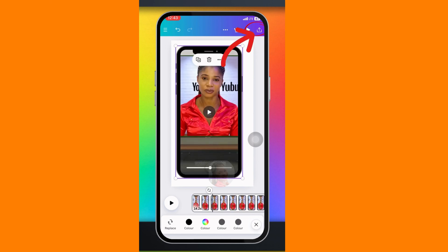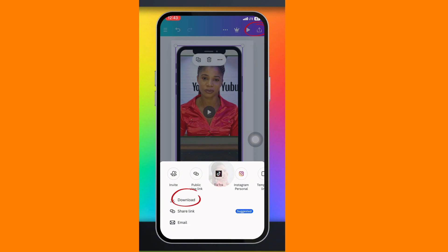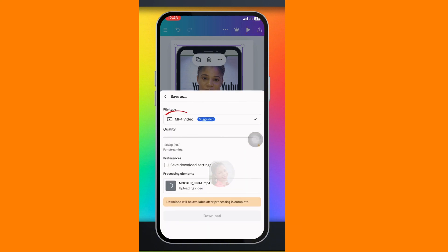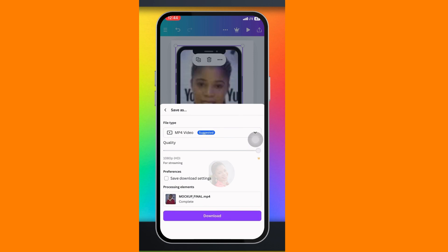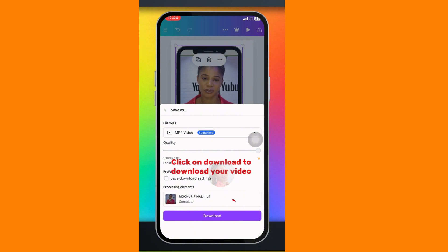Once you are done with all your adjustments, click here, then click on Downloads and leave it at MP4. The reason I don't like this method is that if it's a one-hour or 30-minute video, by the time you download the whole video your data is gone. Let me show you another way to achieve this without using the Canva app.